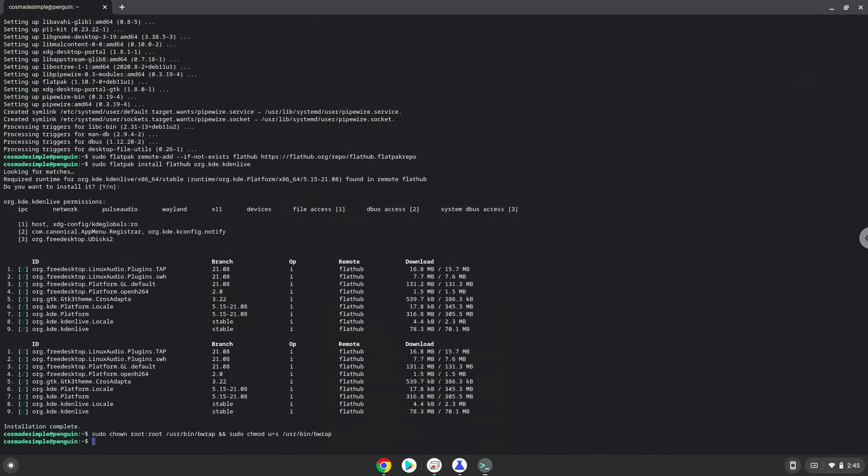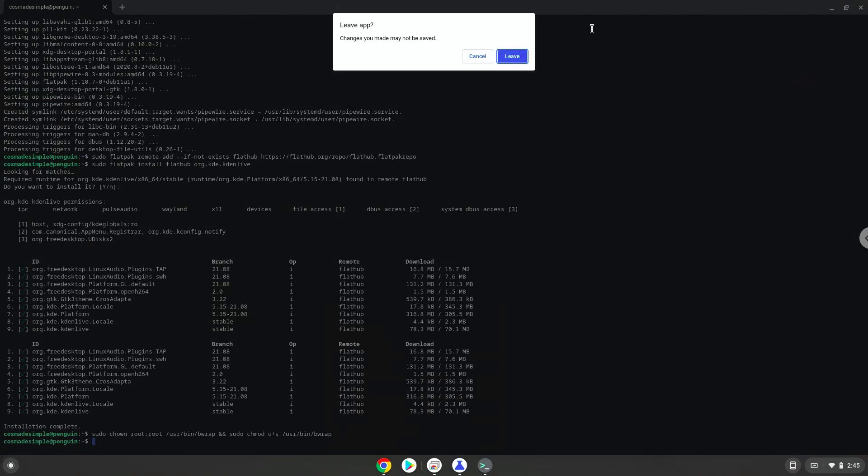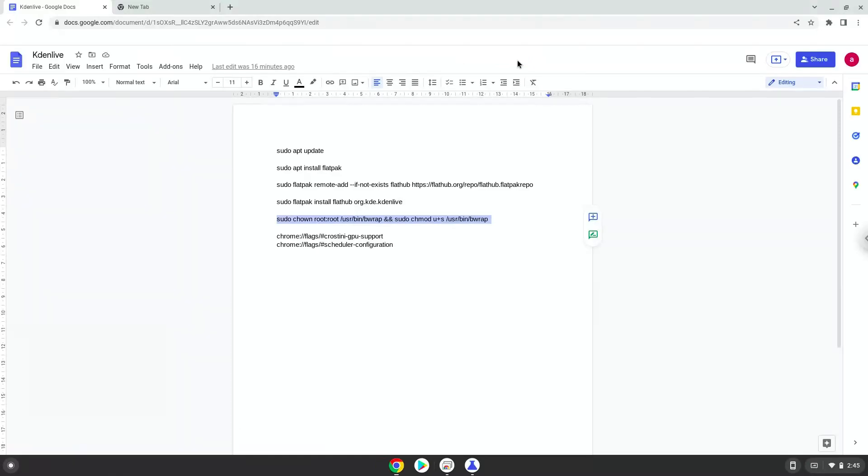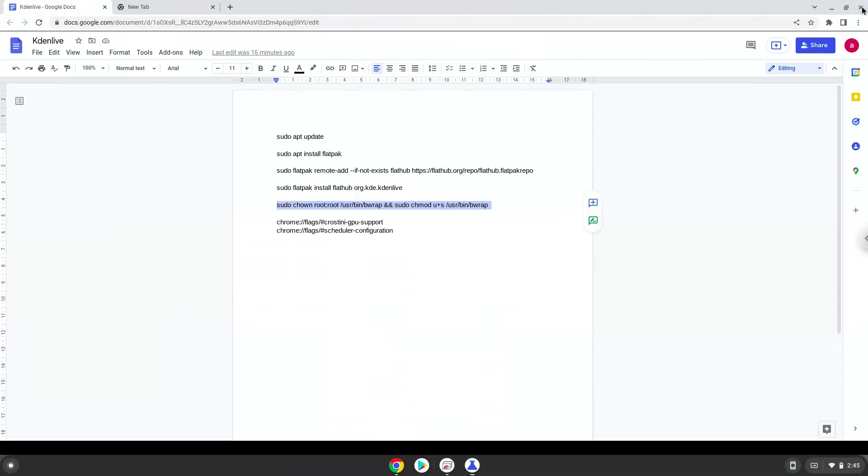Kdenlive is now installed. Let's launch it. Press enter.